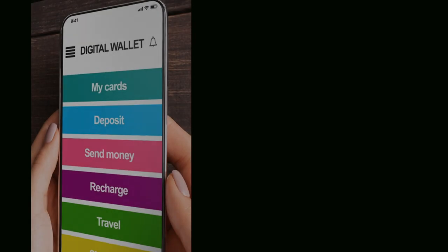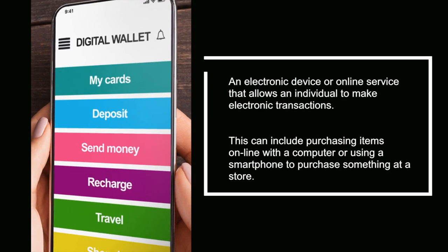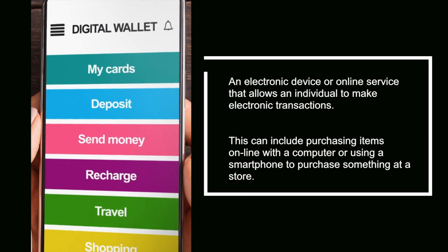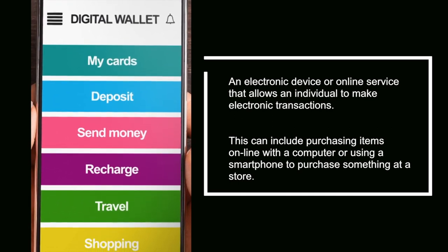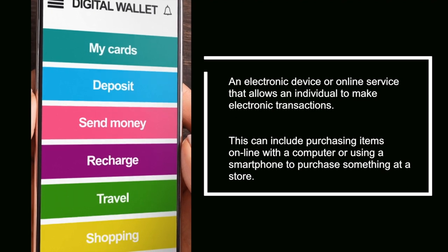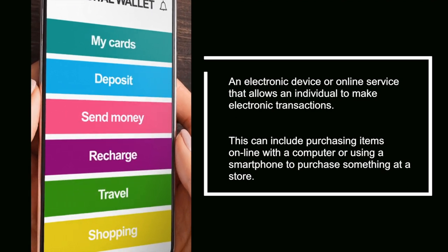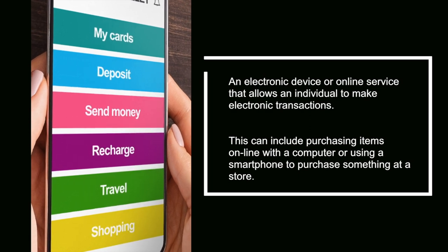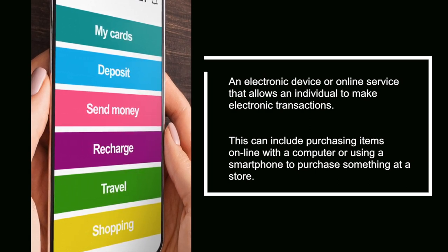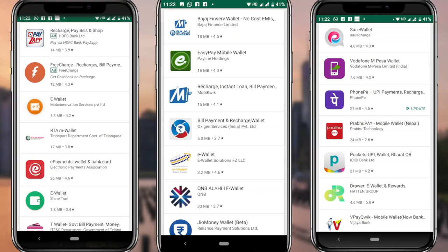An electronic wallet or e-wallet is an electronic application that enables online e-commerce transactions like purchasing goods, paying utility bills, transferring money, booking flights etc., with a financial instrument such as a credit card or a digital currency using smartphones or computers. A plethora of these e-wallets are provided online for downloading through apps to support both point-of-sale transactions and peer-to-peer transactions between individuals.